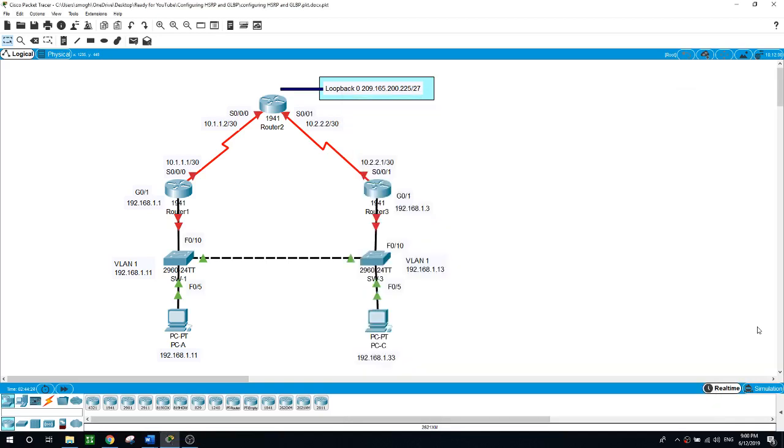Hello, this is Sal. This is a free practice lab on how to configure HSRP (Hot Standby Routing Protocol) and GLBP (Gateway Load Balancing Protocol).